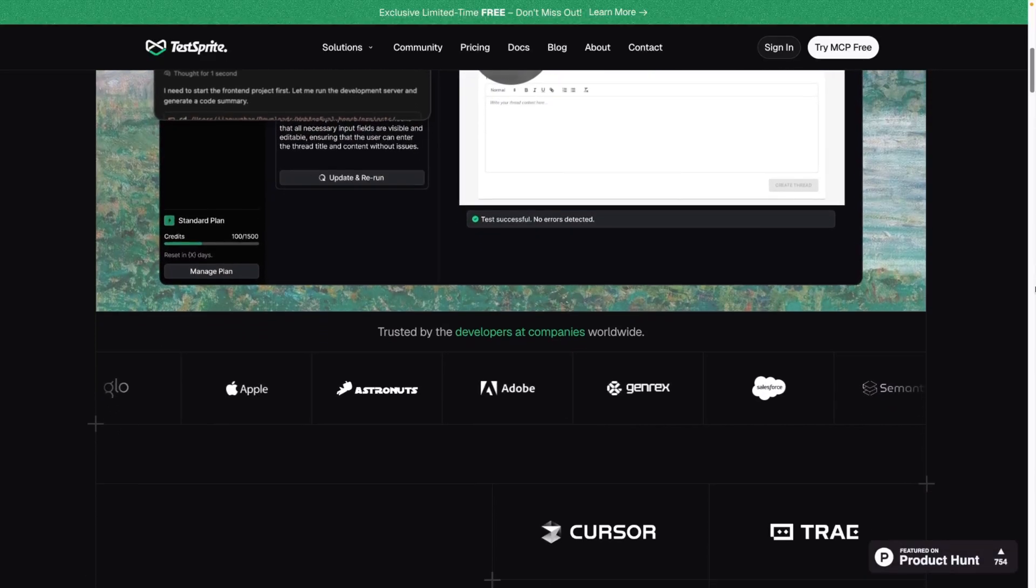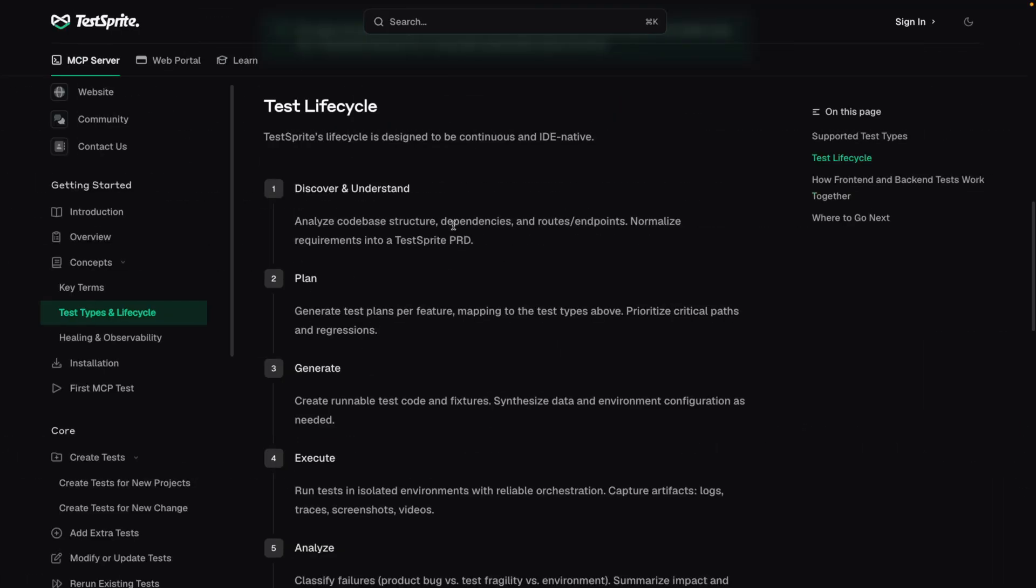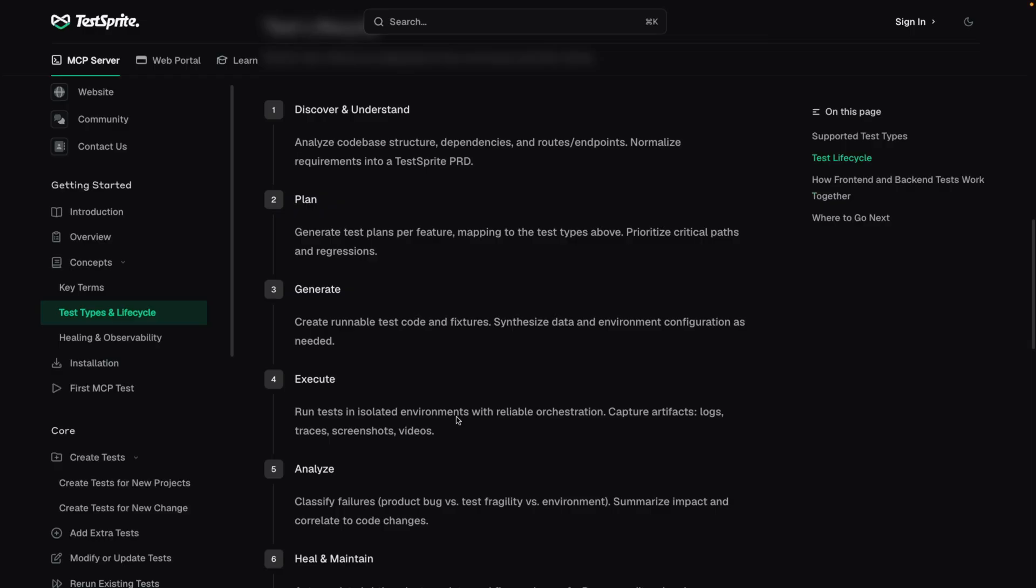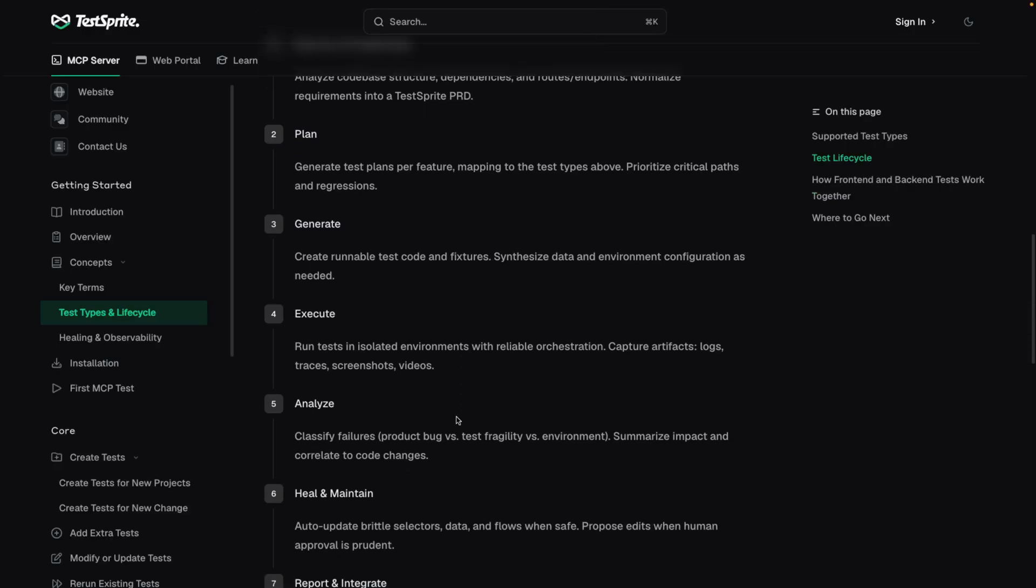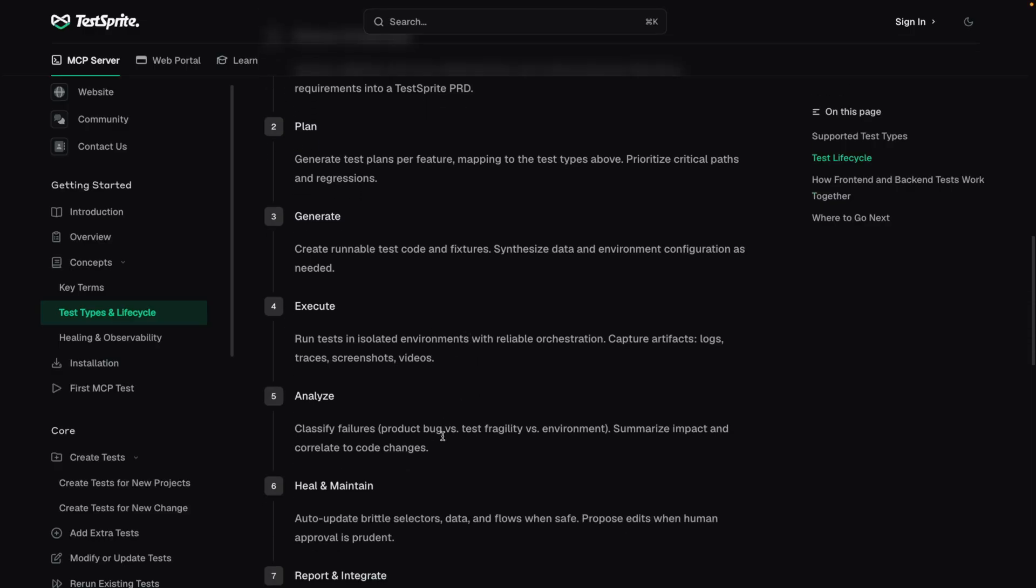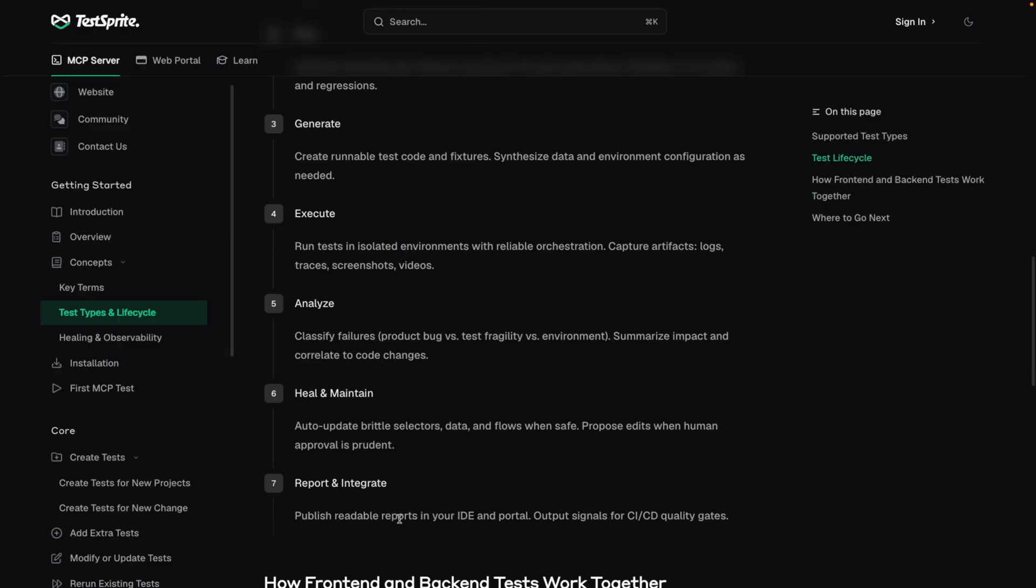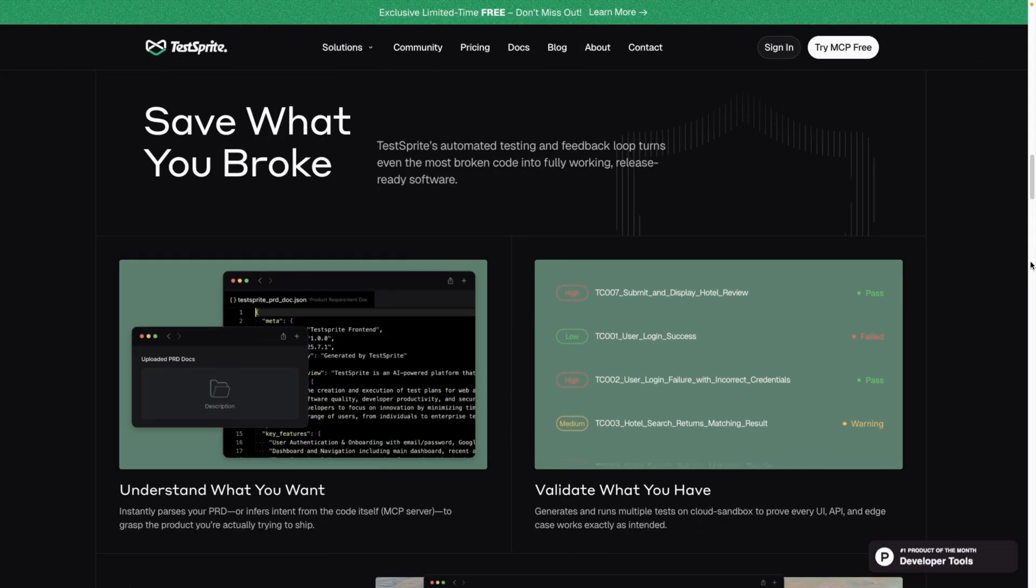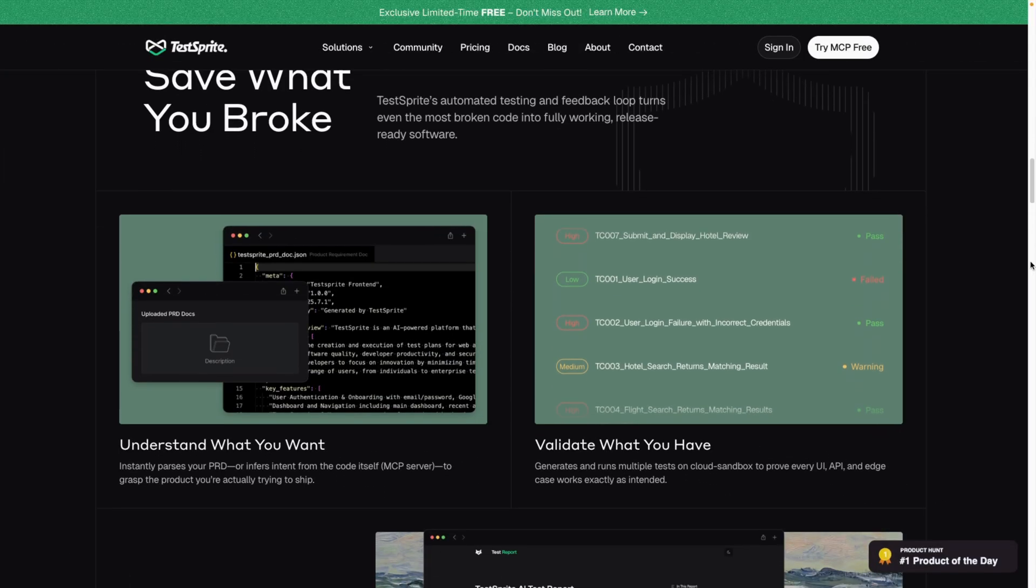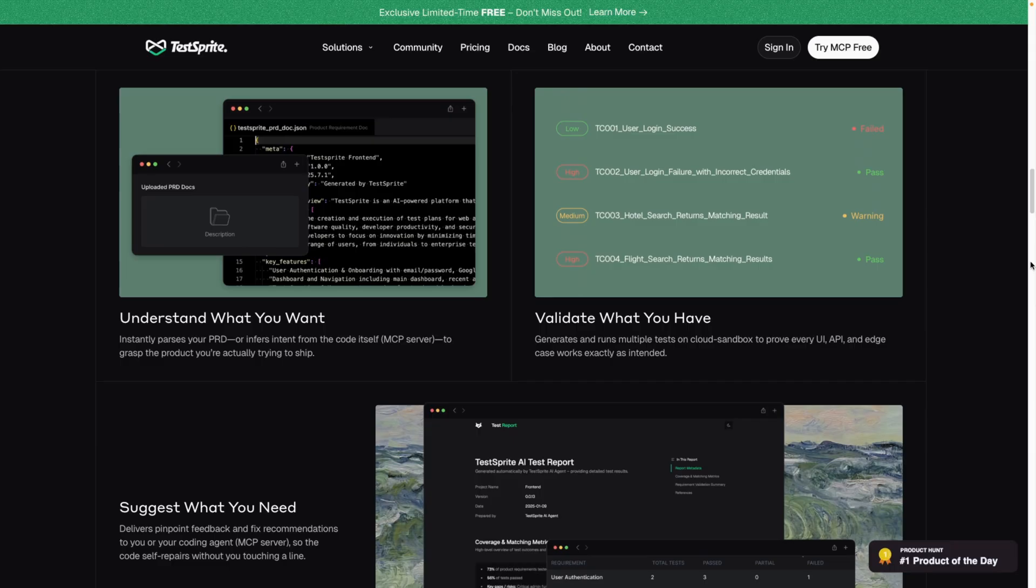It understands your product requirements, analyzes your code base, then creates a test plan, writes the tests, executes them, adjusts and reruns itself in a feedback loop if needed, and then produces consolidated results. So you can actually focus on development rather than trying to write tests and increase code coverage manually.